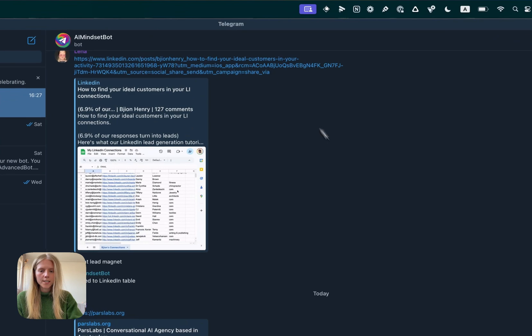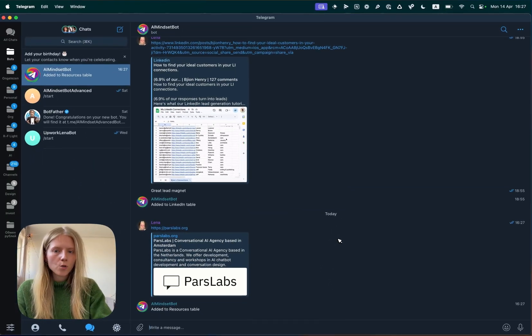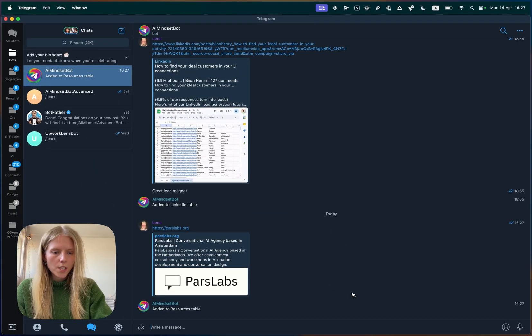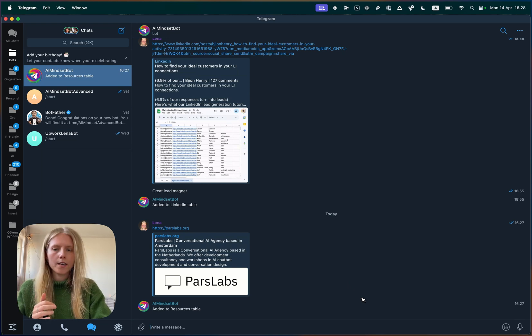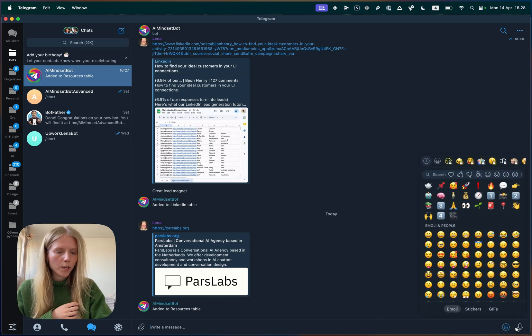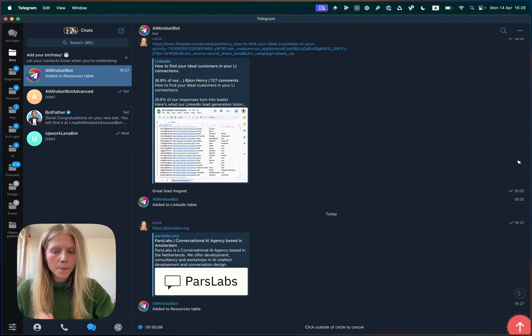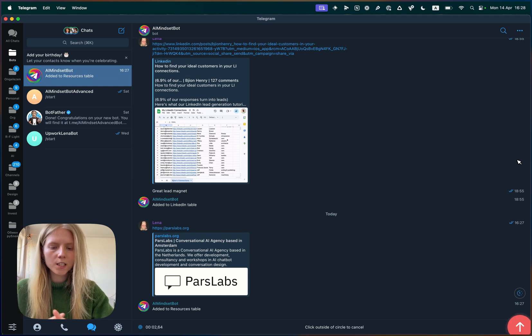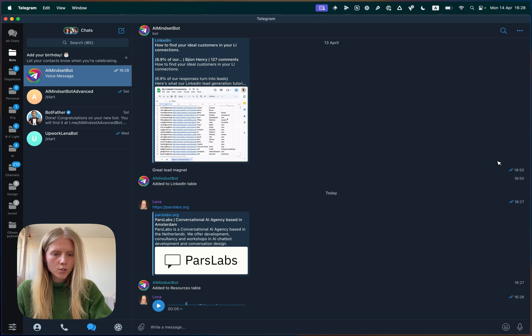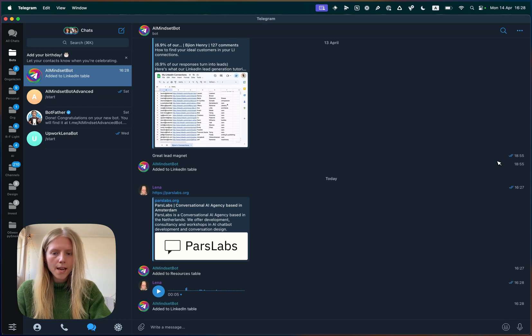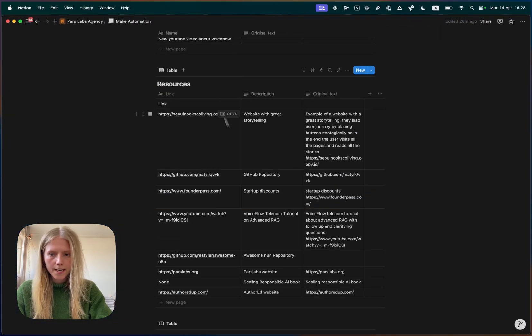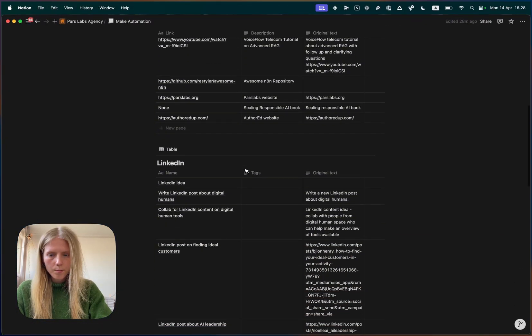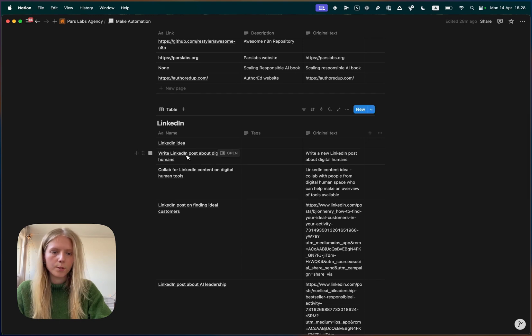Now let's try something with voice. Let's say I got a new idea for a LinkedIn post, and I'm on the fly. I'm on the go, and I only have my telephone with me, and I don't want to type. So I'm going to record a voice message, and I'm going to say, write a new LinkedIn post about digital humans. So I'm just going to send a voice note, and it's going to get transcribed and put into LinkedIn ideas table, which is now here. Perfect.